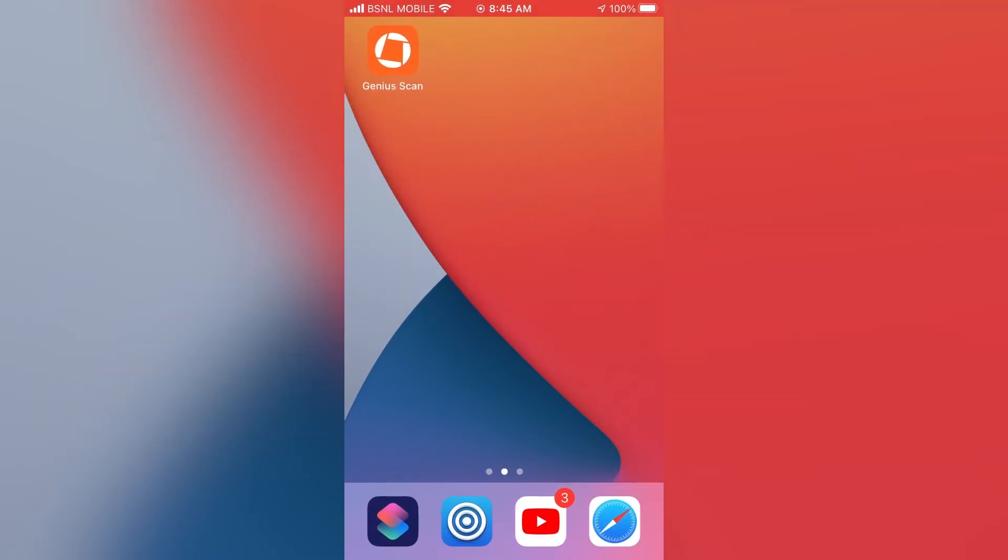Firstly you will need to install an app called Genius Scan. It's freely available on iOS and Android. I will link it down in the description box. Anyway let's open the app.